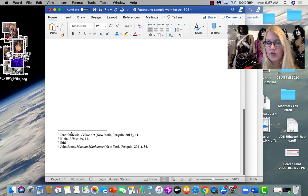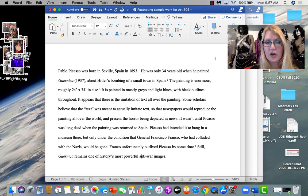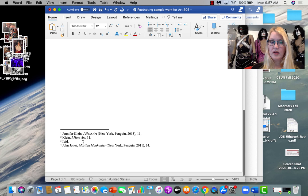I also want you to see that the numbers don't mean anything. Number one doesn't refer to Jennifer Klein's I Hate Art. Some people try and, like on page five, I'll be back to footnote number one. The numbers mean nothing. They just direct my eye to whatever you're referencing. Okay?